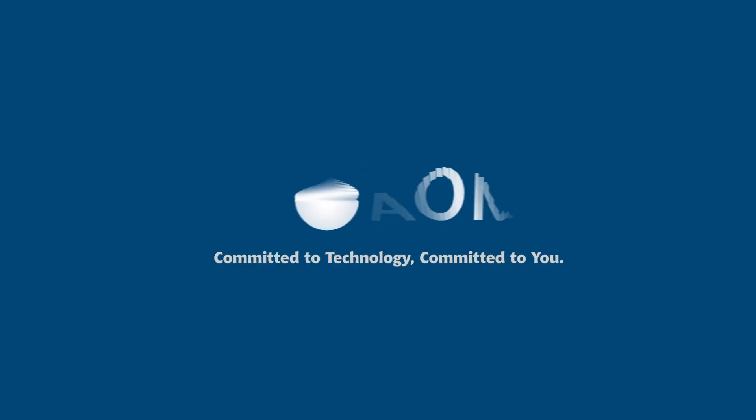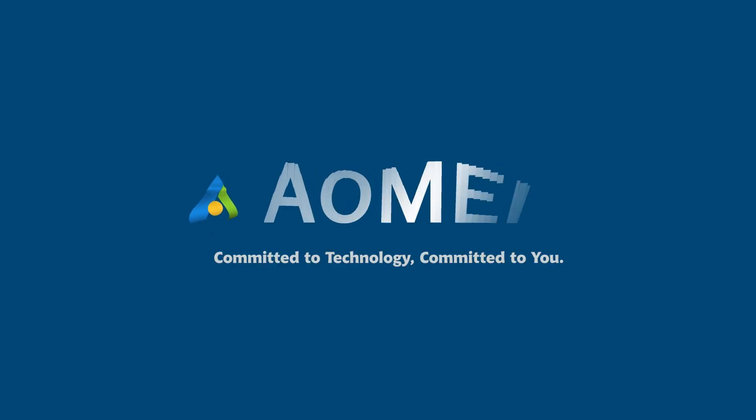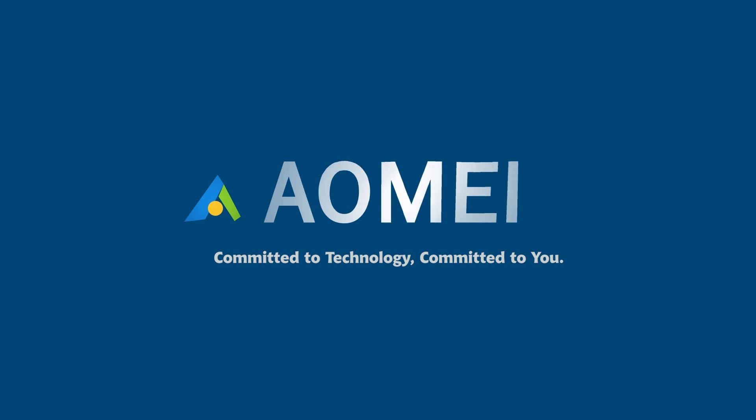Welcome to AOMEI. We're here to share tech knowledge with you. Let's get our journey started.